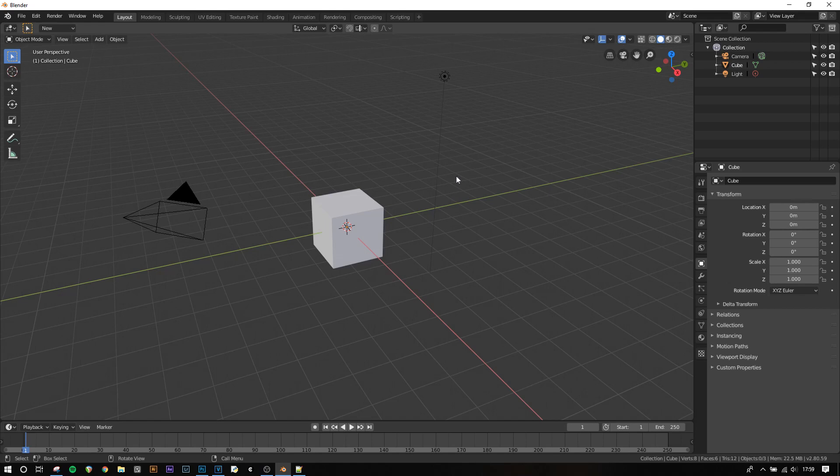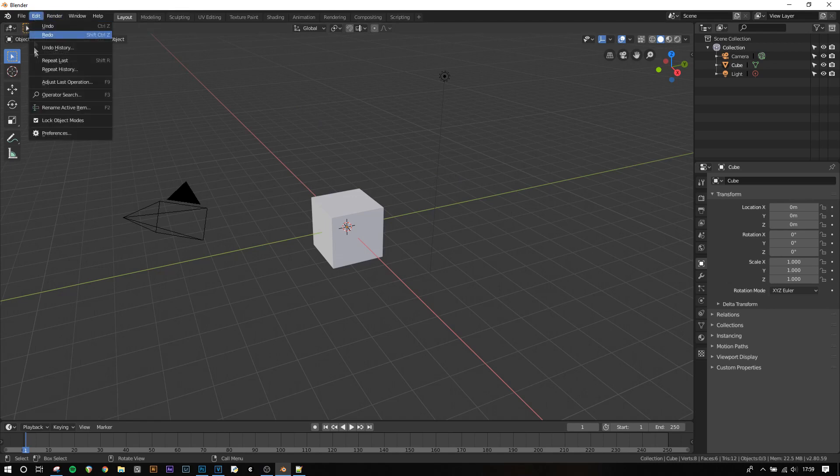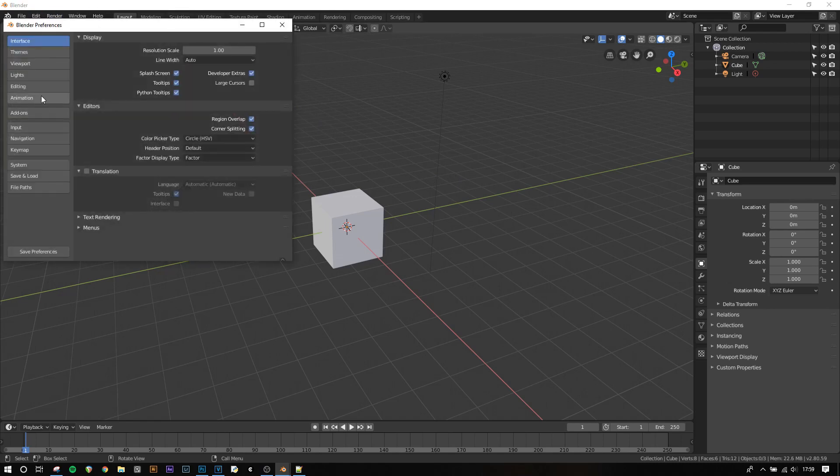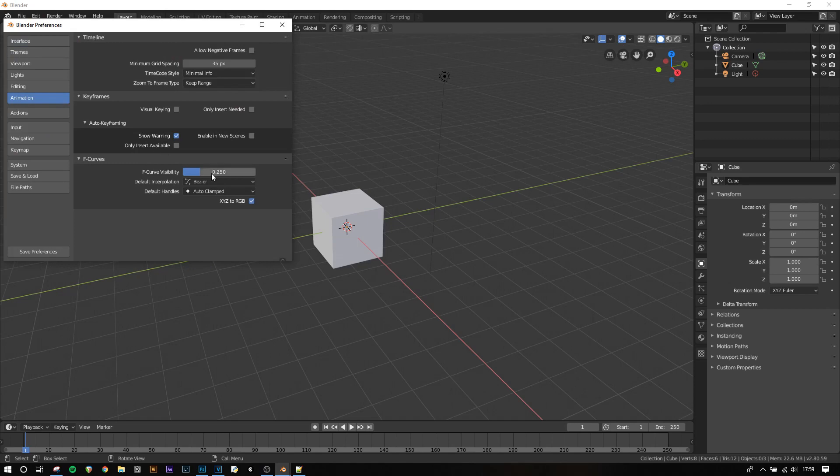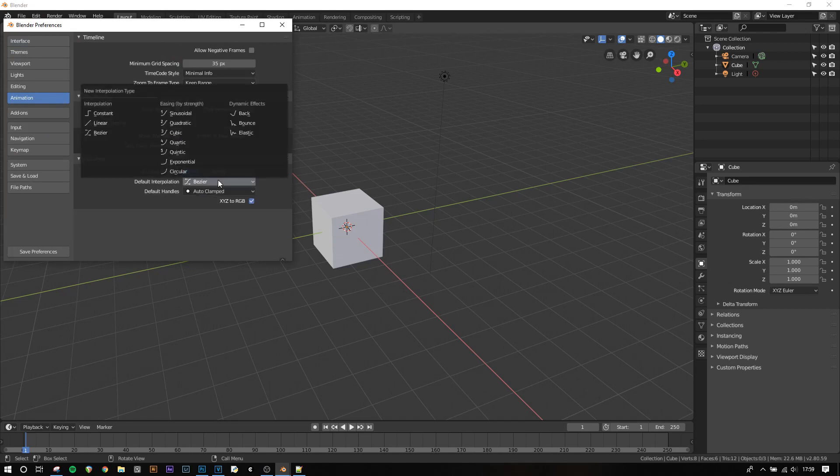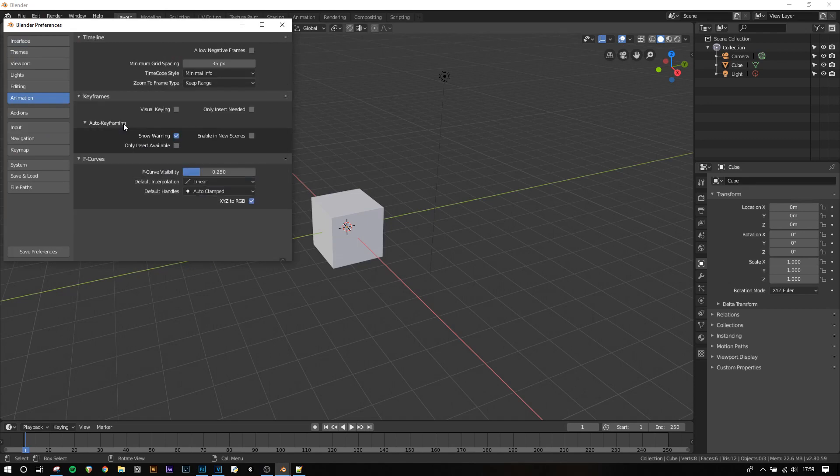Before we start we'll need to change the default interpolation type of animation. This is found in user preferences which is under Edit, Preferences, Animation and then default interpolation. We're going to set it to linear and then click Save Preferences.